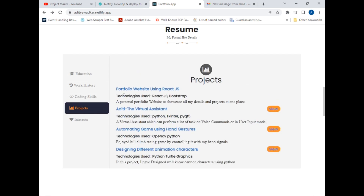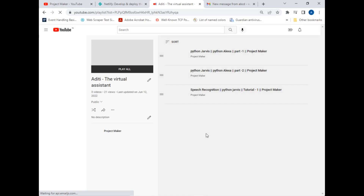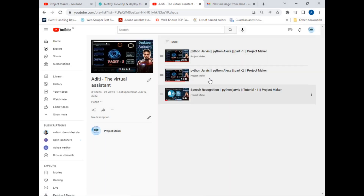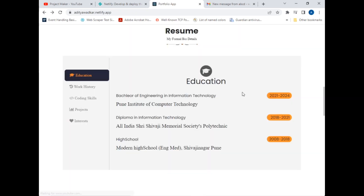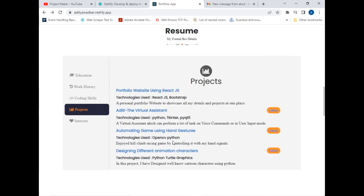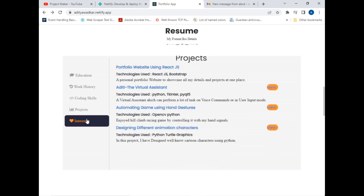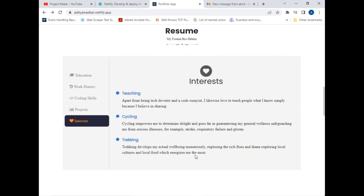If I click on the Projects tab it shows all my projects. This is the portfolio website — which is this very website. There's also a virtual assistant project which is the best project I have created — you can click the View button and it will open the playlist for that video. My second project was automating a game using hand gestures, where I control a GTA game using hand gestures.